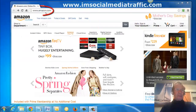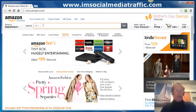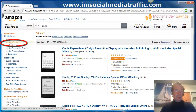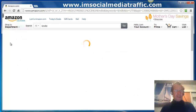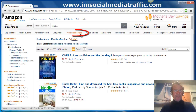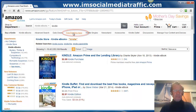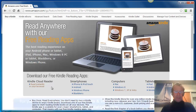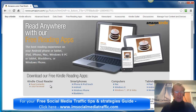Go to Amazon.com and type in Kindle. Press go. Click on Kindle e-books in the left-hand column. And along this bar here, click on free reading apps. There's a comprehensive collection here.